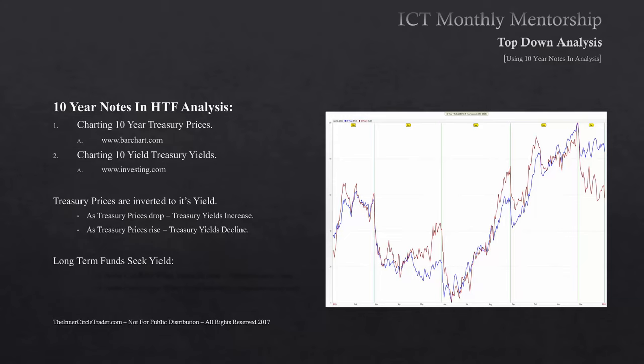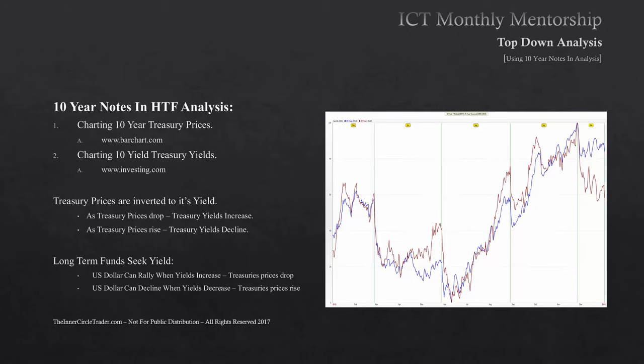As a general rule of thumb, long-term funds seek yield. That means money will be allocated in areas where it will seek the most return on investment. The dollar index has a relatively easy time rallying when yields increase — this is seen when the futures contract prices drop on the 10-Year Note. And the dollar has its most opportune time to decline when yields decrease, which is seen when Treasury futures prices rise.